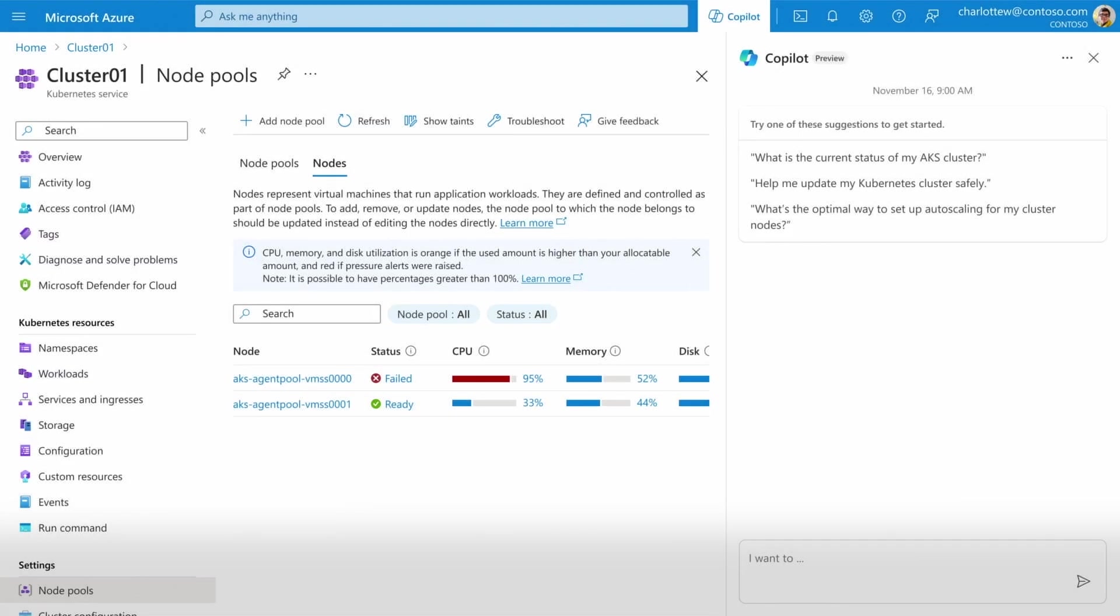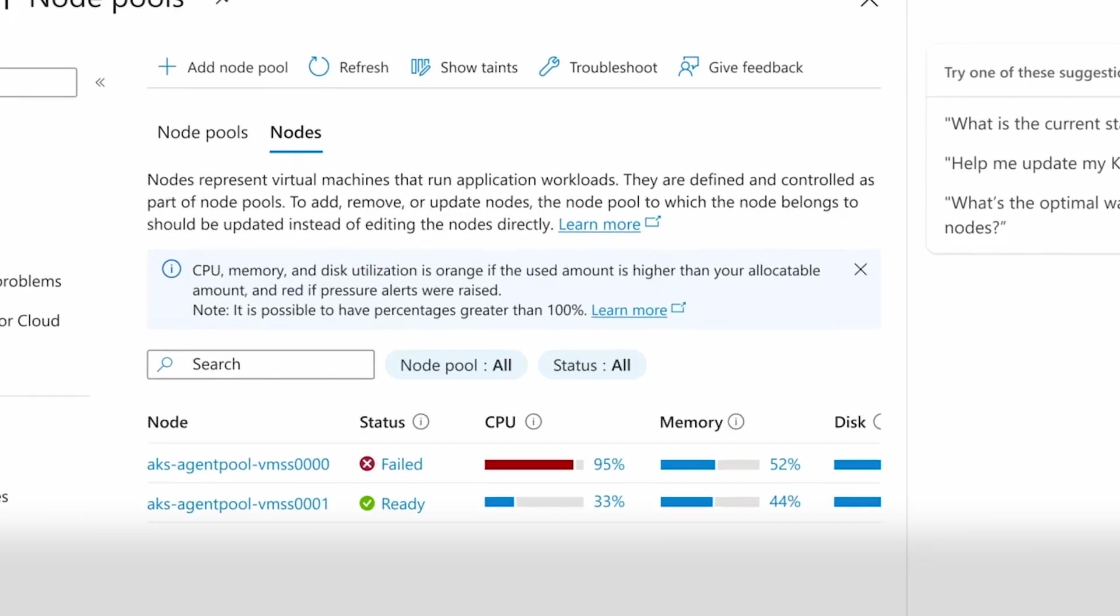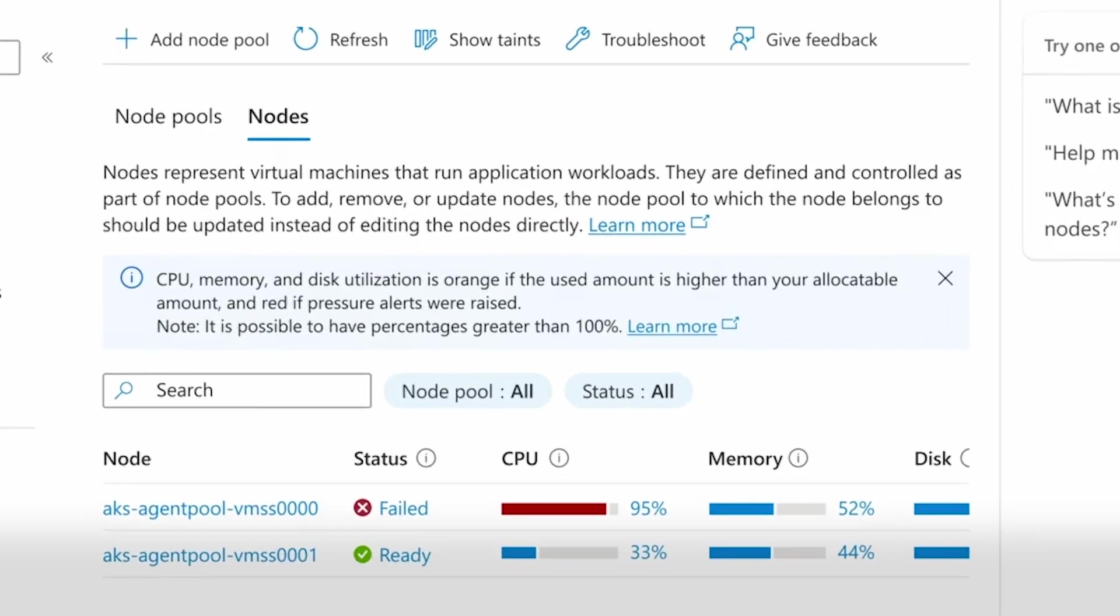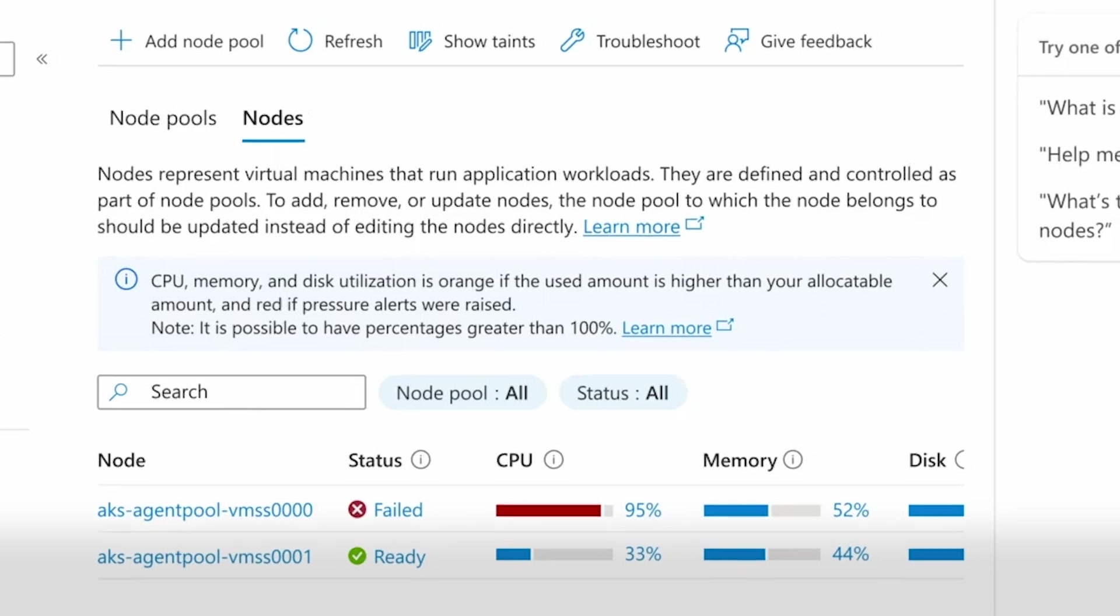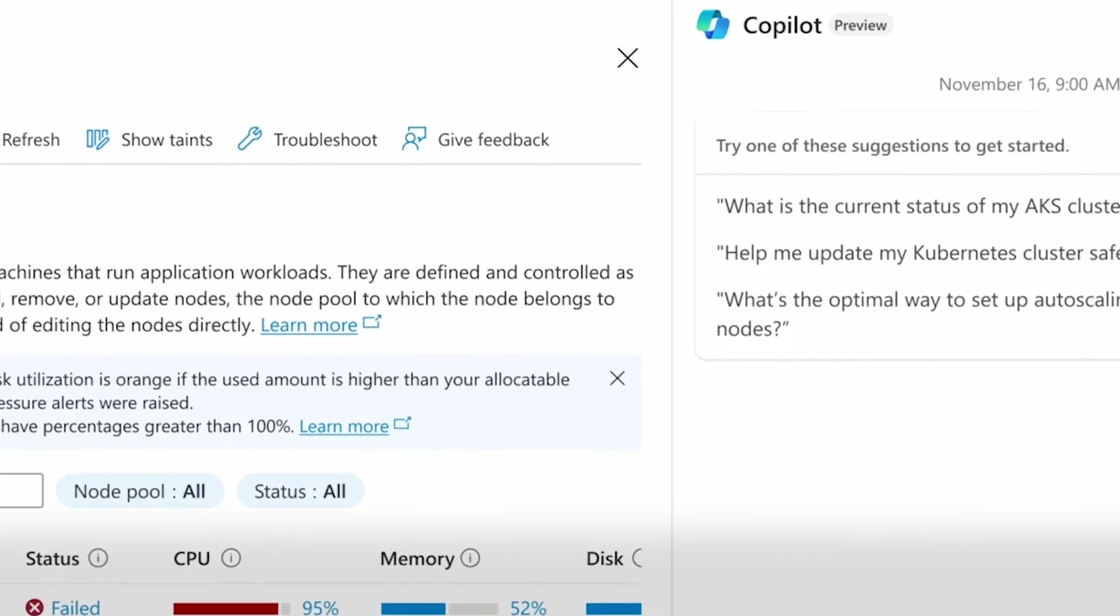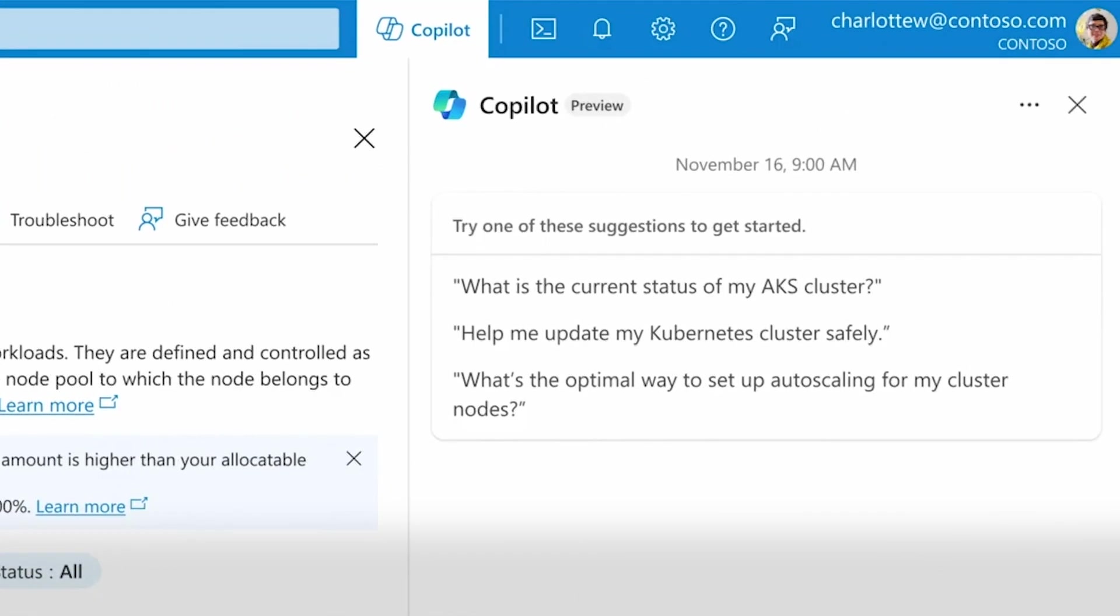Cloud environments have hundreds of rapidly evolving offerings, and understanding their capabilities and how they compose can be a full-time job. When something isn't working right, even the most accomplished expert has a broad surface area to start troubleshooting. Copilot for Azure provides AI-guided troubleshooting that helps you more rapidly identify issues and solutions so you can solve problems faster.